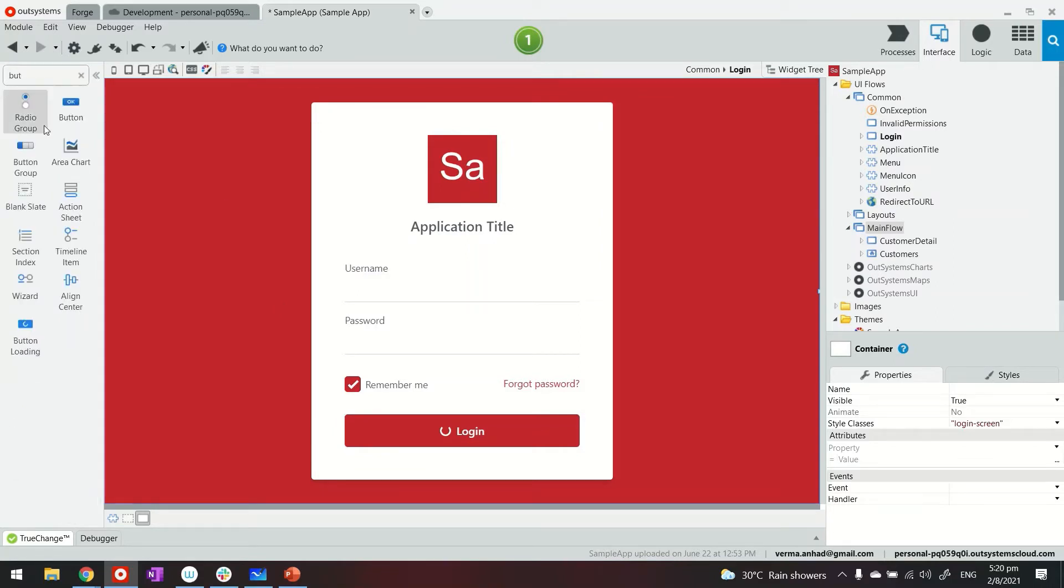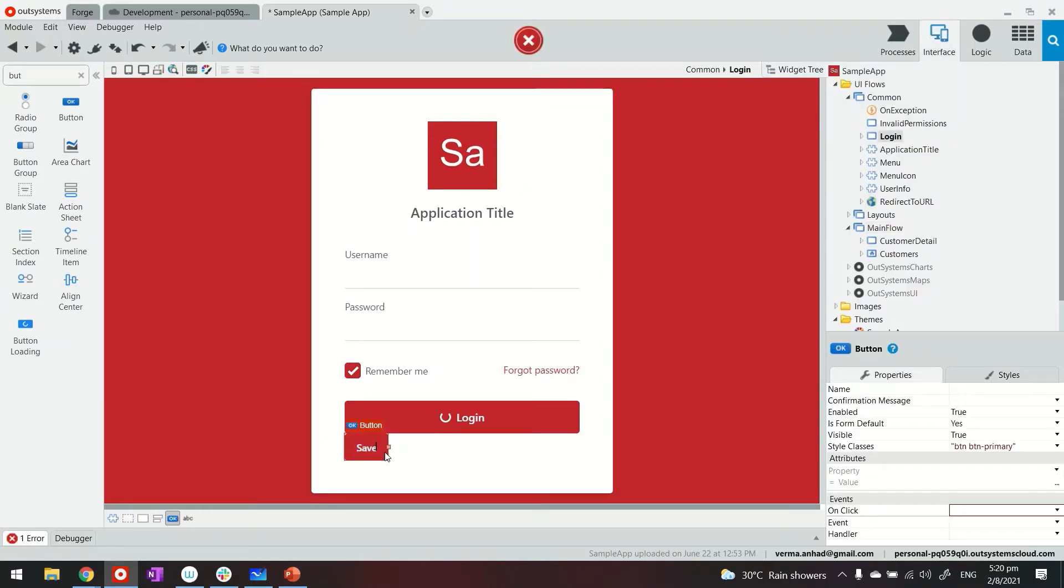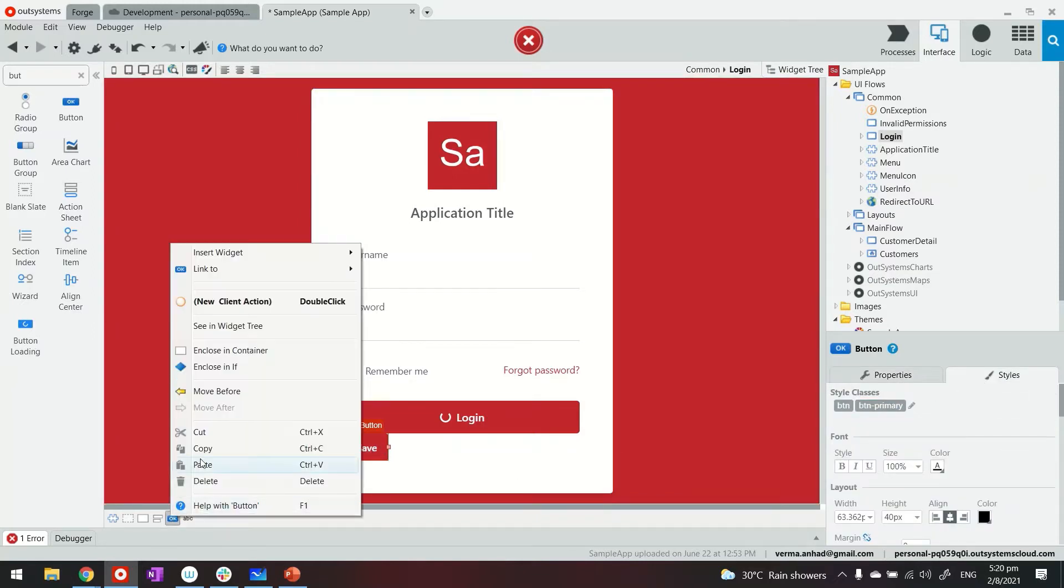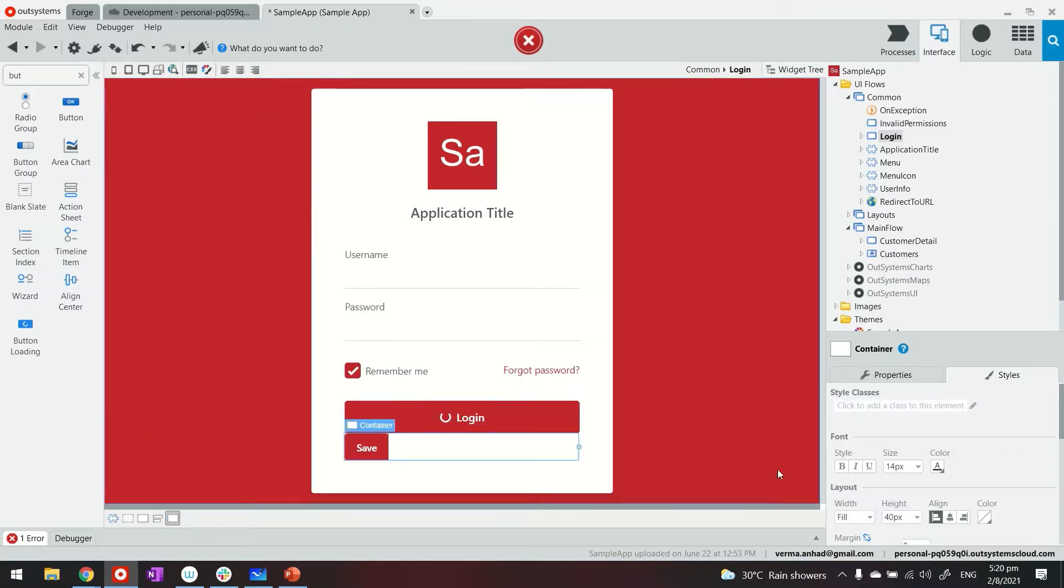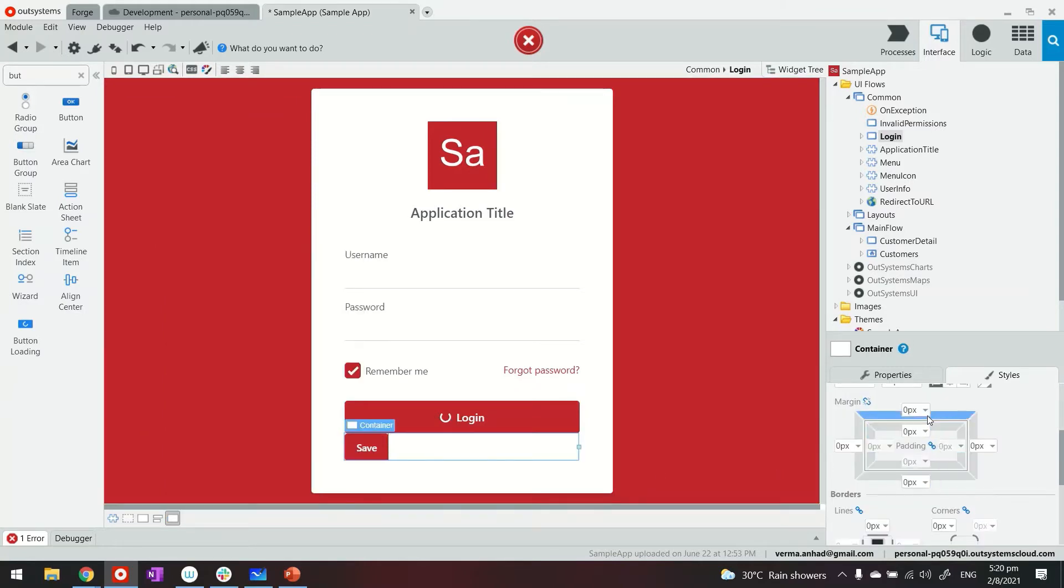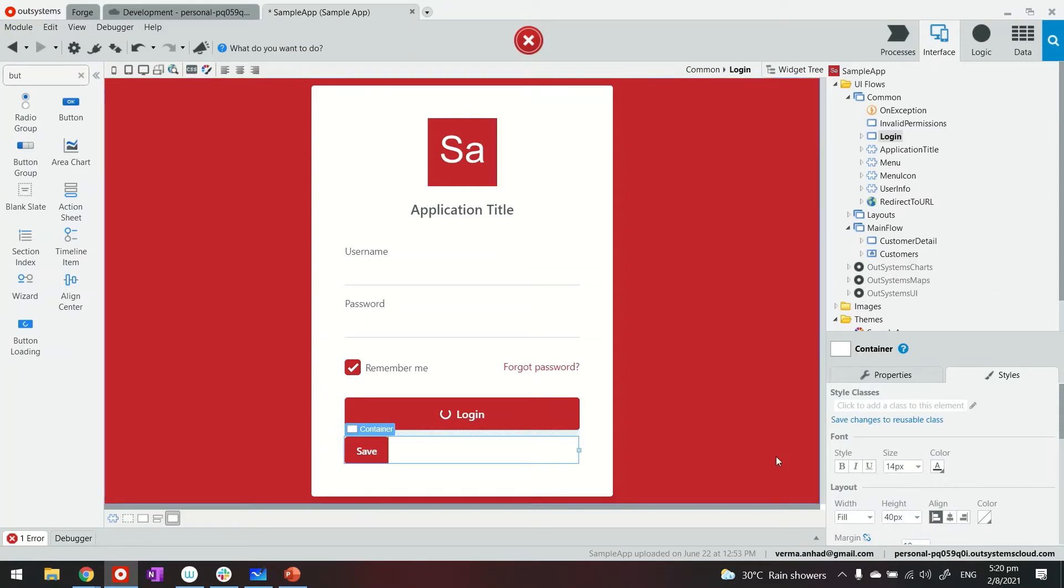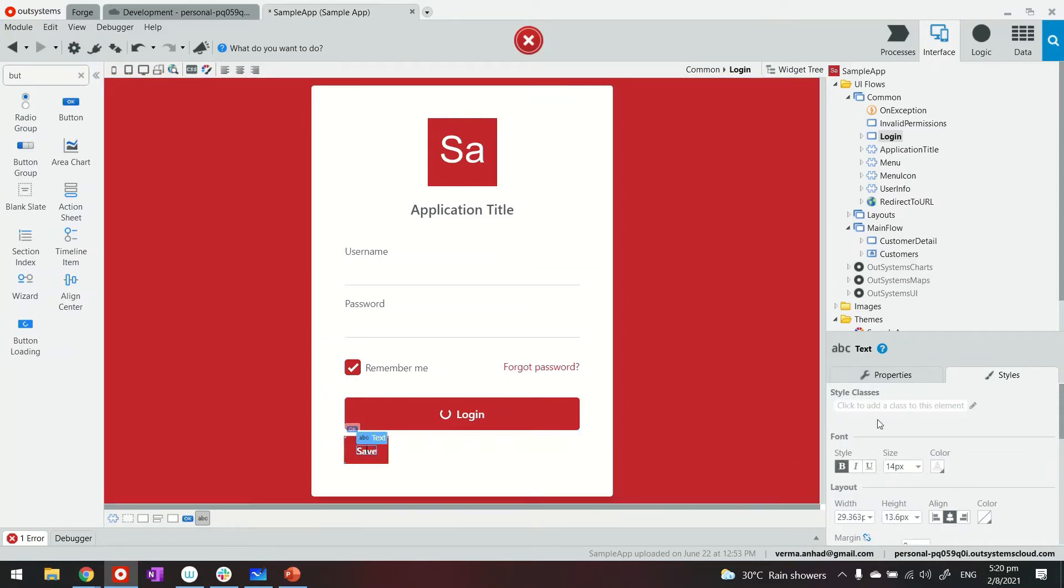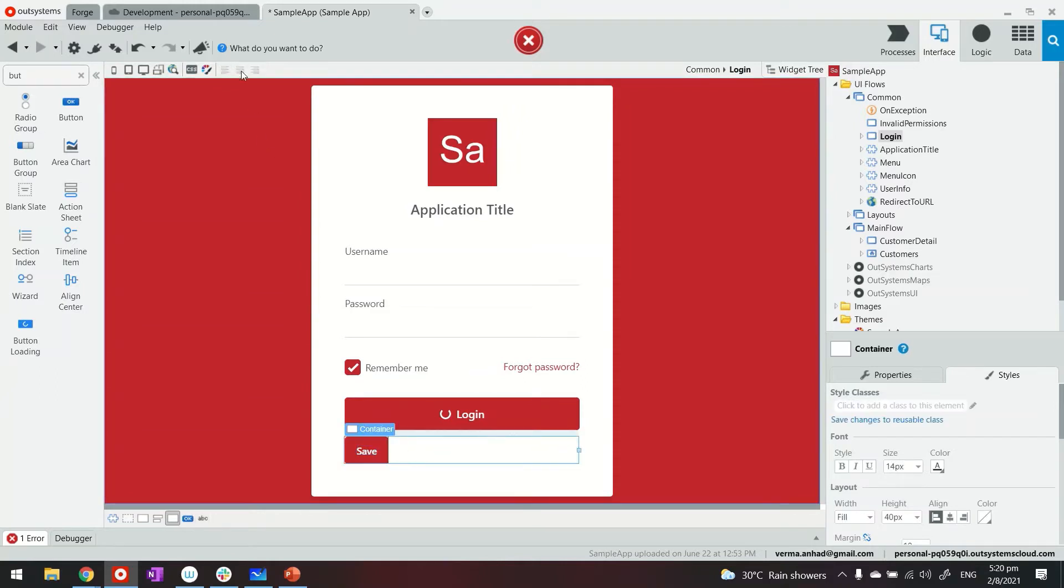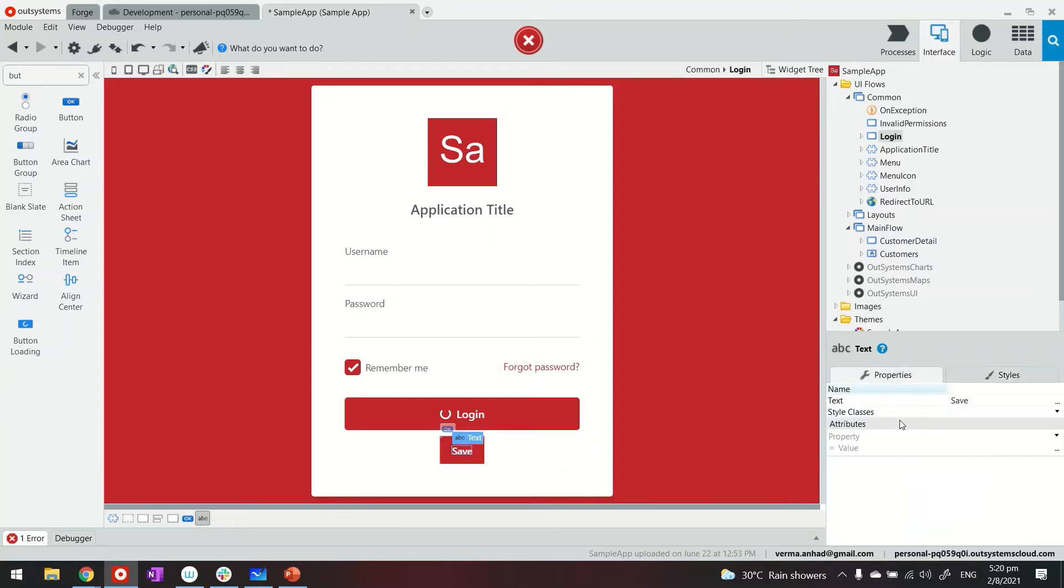It's very common for signups to be available on the page where login is. I can put this whole button into a container. Just looks so close to the login page, I want to add some margin from top. And then I can call it maybe signup, and I can even move the entire button into center. And the text of this button would be signup.